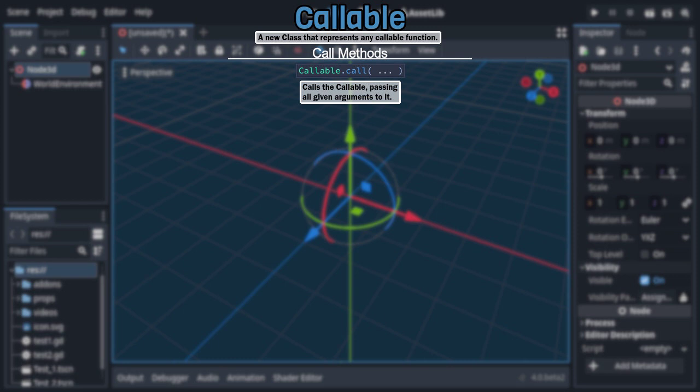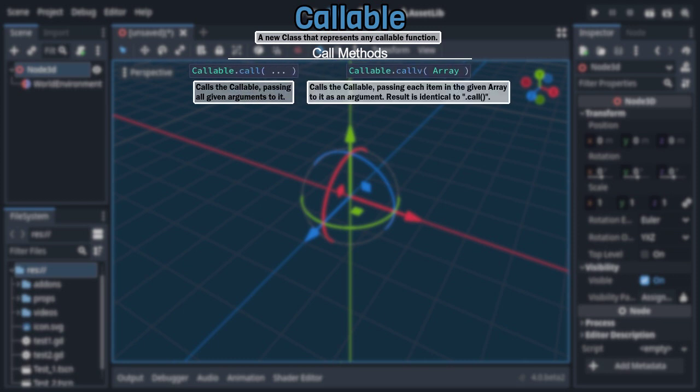To go with that, there is callV, which is effectively the same as the previous function, but takes all arguments you want to pass along together in a single array rather than individually.